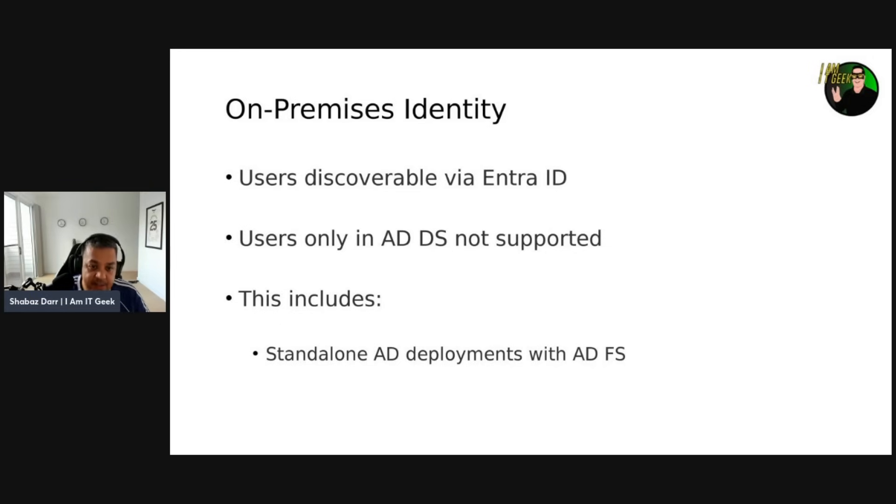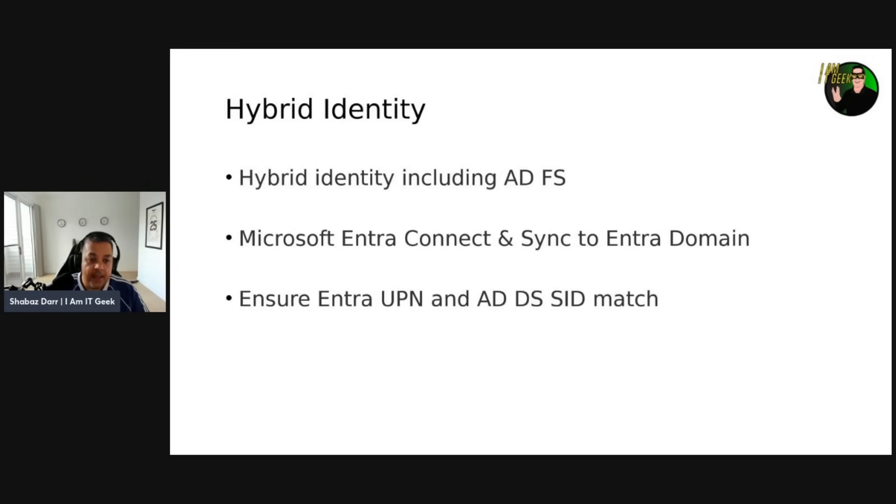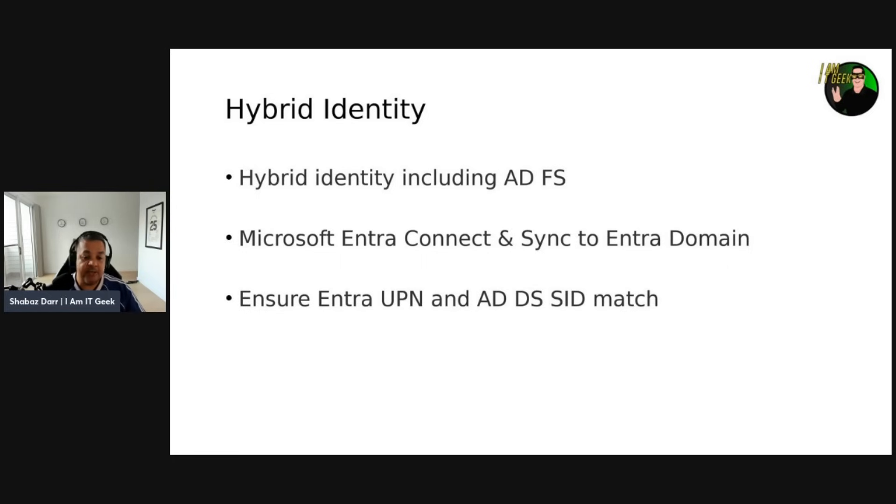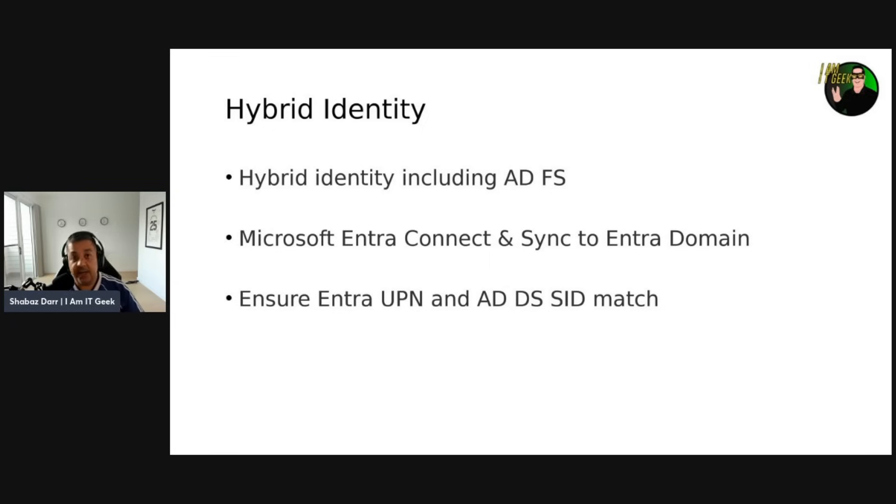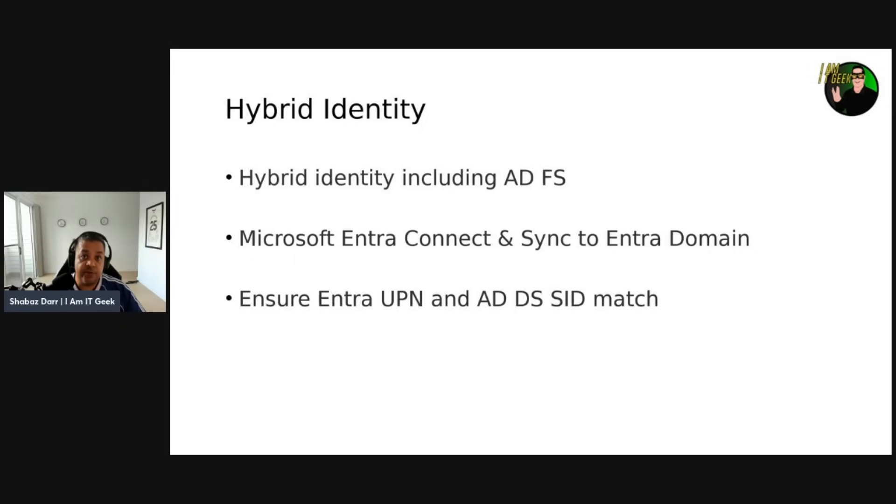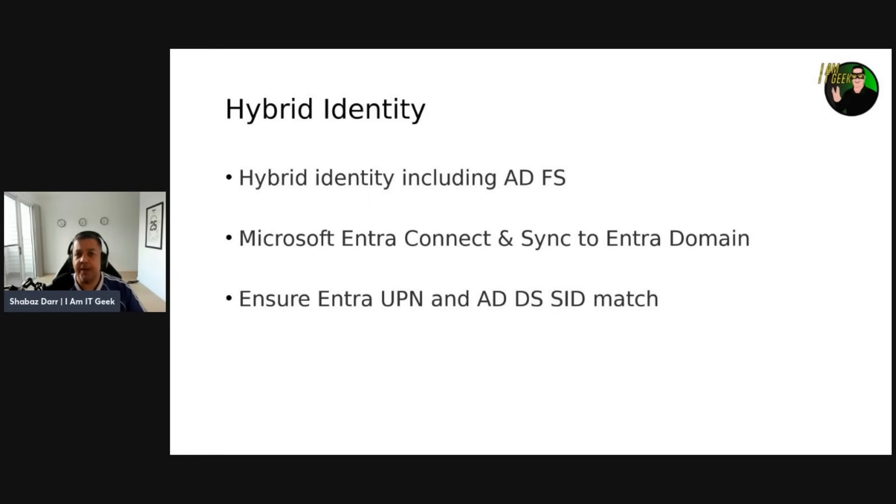Now let's talk about hybrid identity. Azure Virtual Desktop supports hybrid identities through Entra ID, including those federated using ADFS. You can manage these user identities in AD Domain Services and sync them to Entra ID using Microsoft Entra Connect. You can also use Microsoft Entra ID to manage identities and sync them to Entra Domain Services as well. So Microsoft Entra Domain Services is like the domain service or domain controller as a service, which is cloud native.